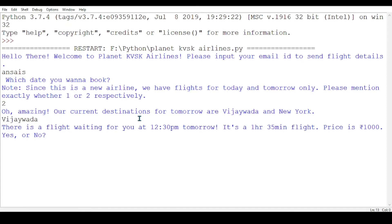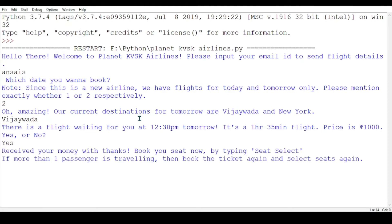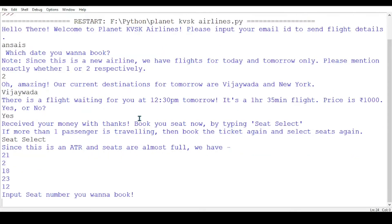The price is 1000 rupees — cheap! Let's go with yes. Now we have to select a class. This is an ATR flight. Vijayawada from Bangalore will almost always have an ATR aircraft.